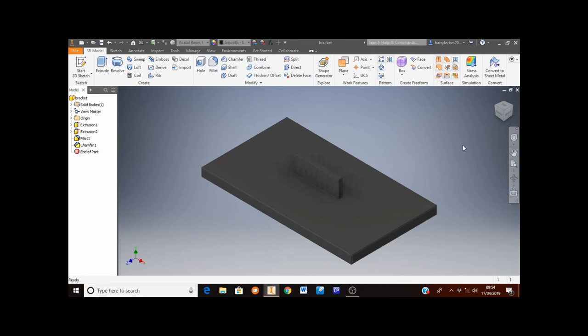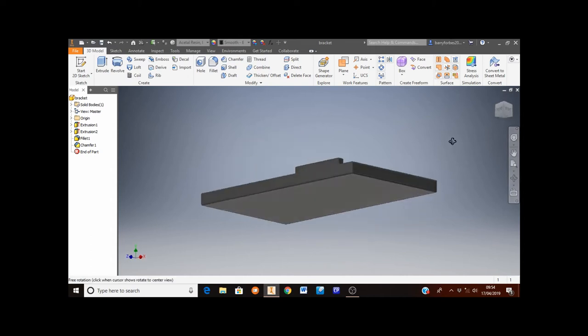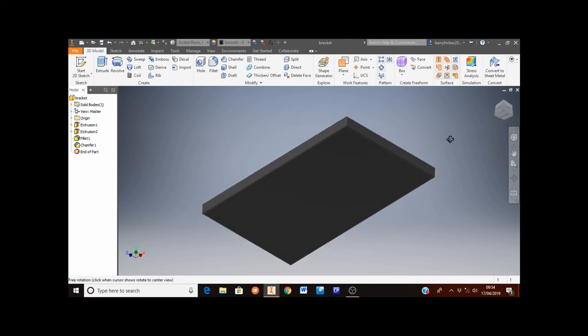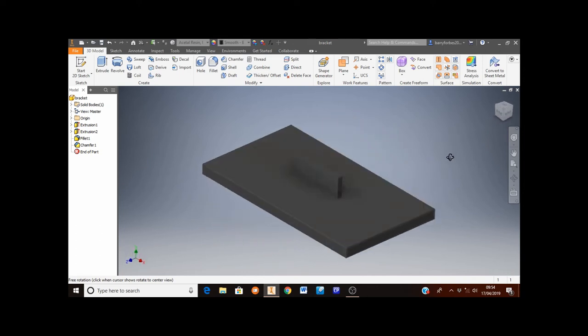This video is going to show you how to make the bracket for the TV. I finished one as shown here so that you know what you're aiming at.